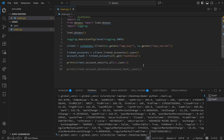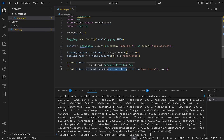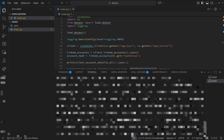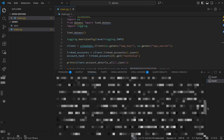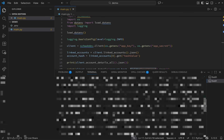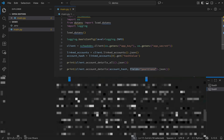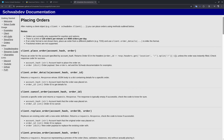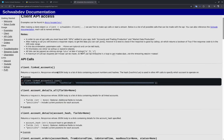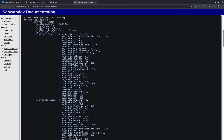To get account details for all linked accounts, call client.account_details_all(). For a specific account, call client.account_details() with the account_hash parameter — I've added a fields parameter of positions. This prints a lot to the terminal, so I'd recommend checking the documentation for an example of what it returns.